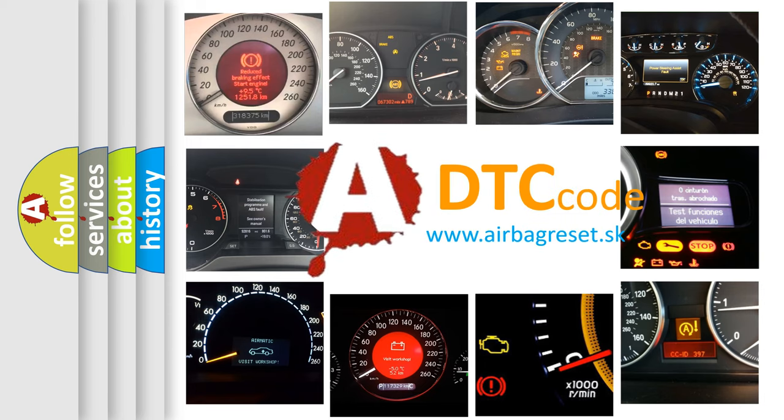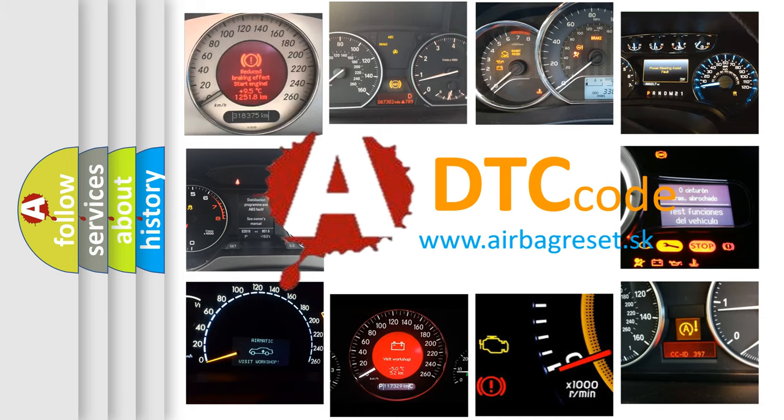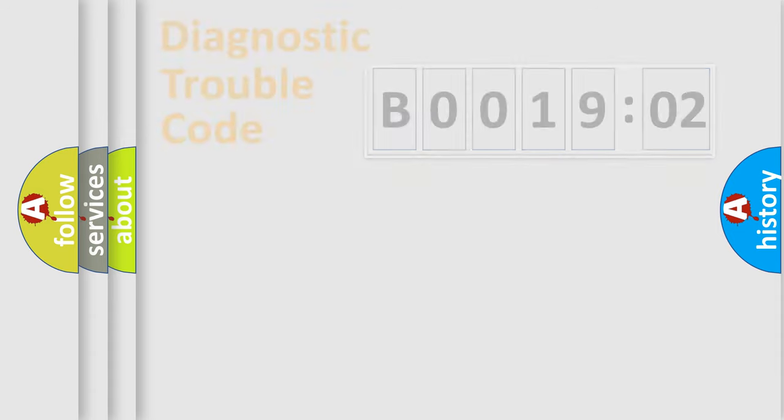What does B001902 mean, or how to correct this fault? Today we will find answers to these questions together. Let's do this.